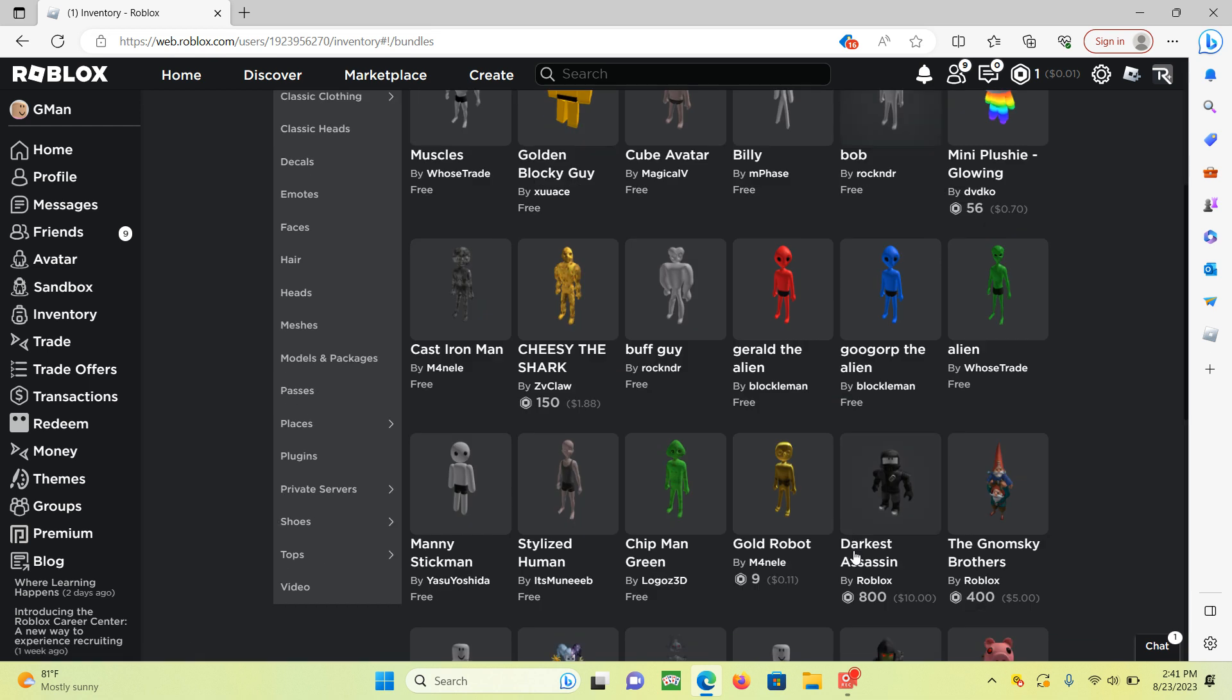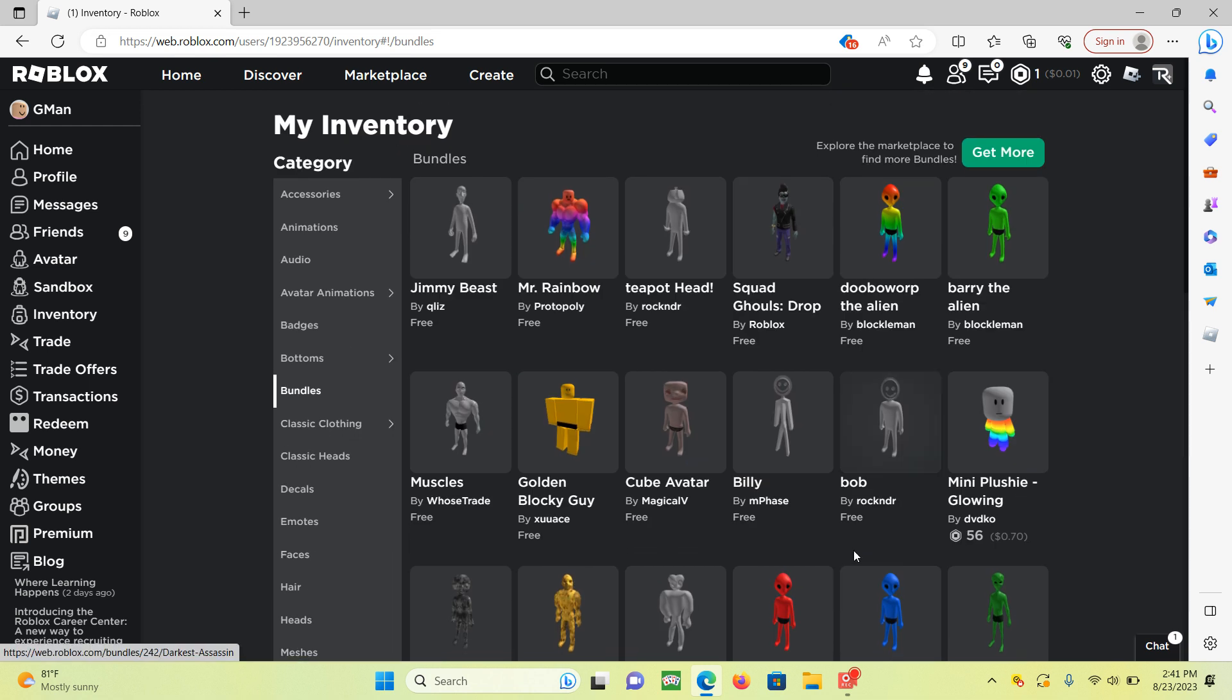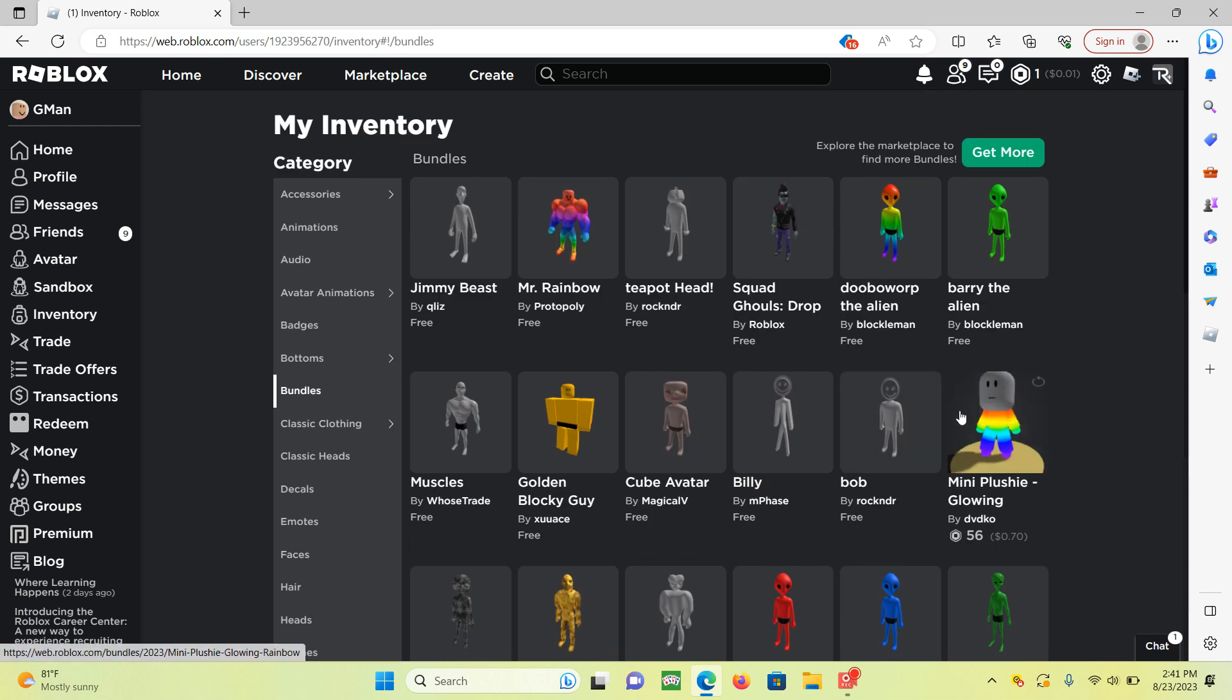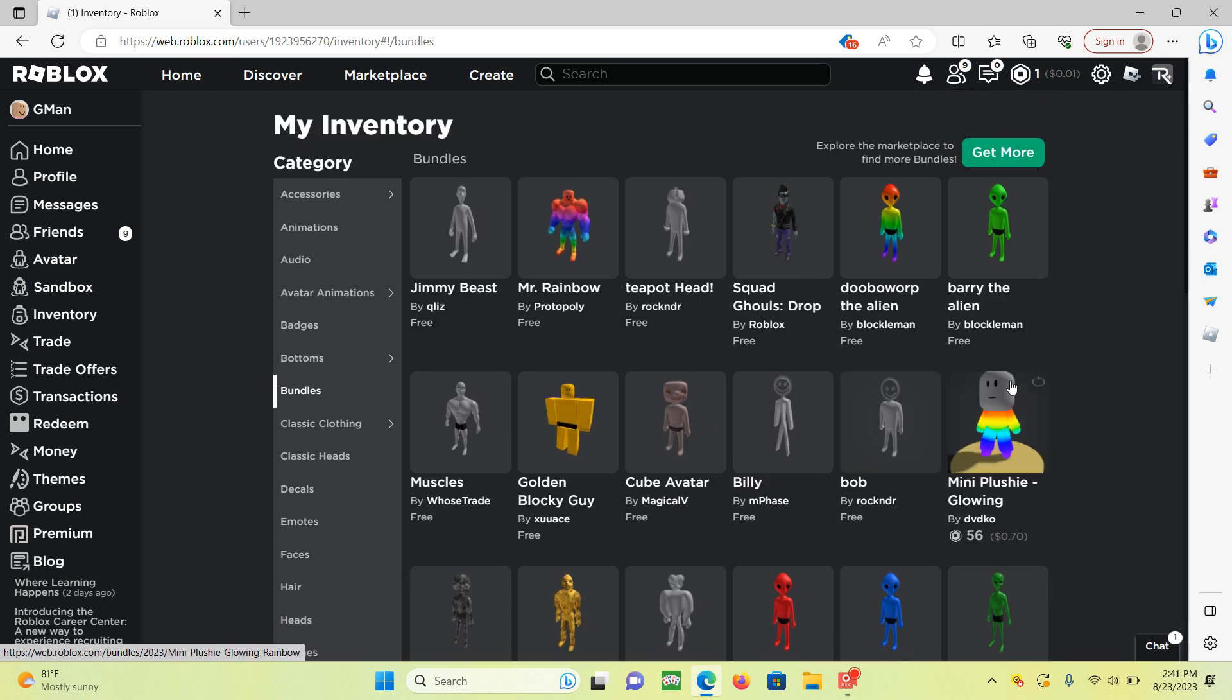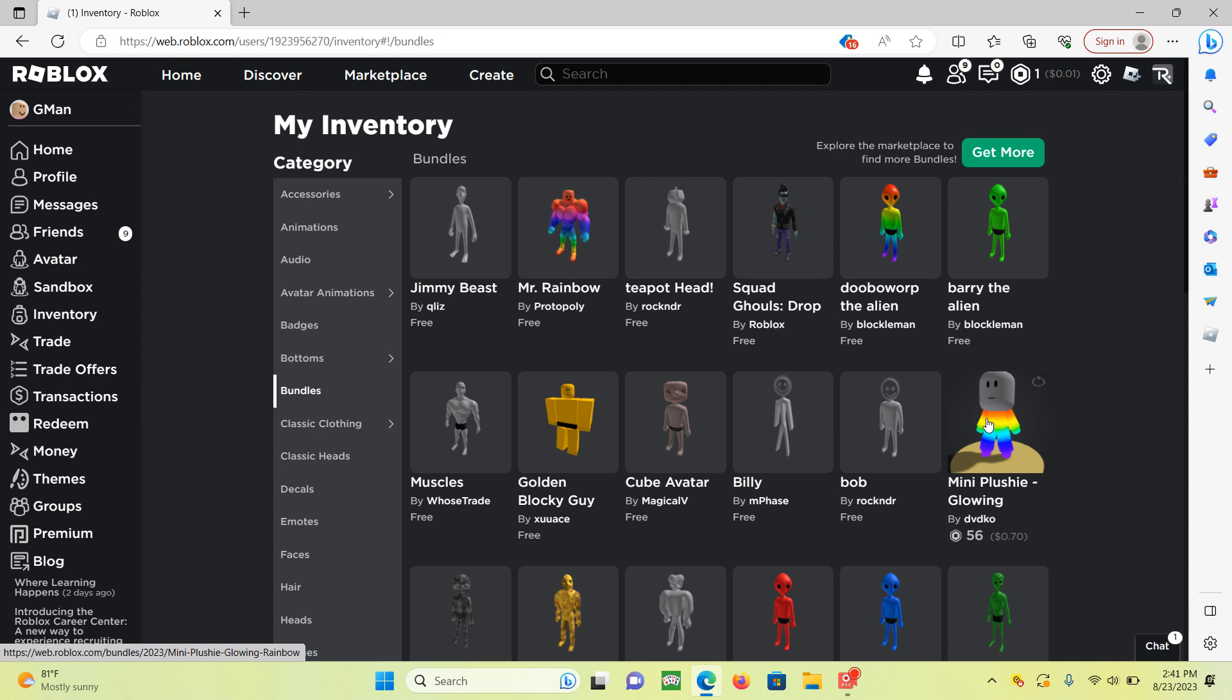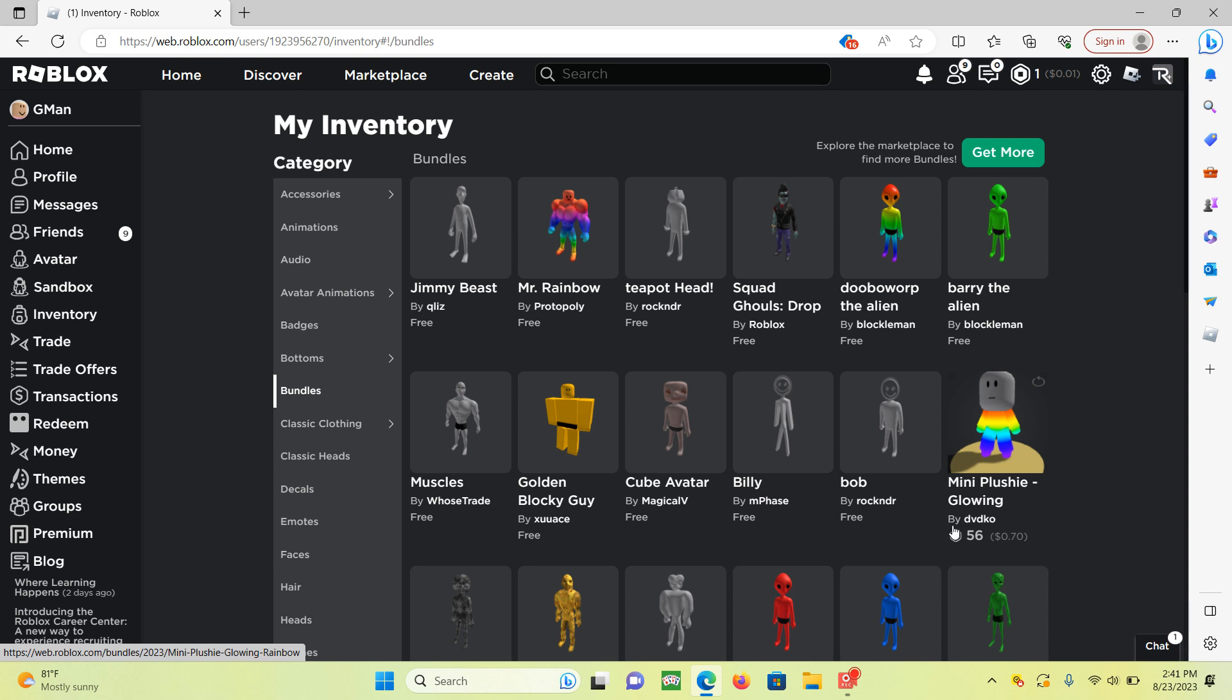One day I was just talking to myself and I was just scrolling on the catalog and I saw this and I was like, hold on, let me get this real quick. And I got it. And I'm really glad I got it.